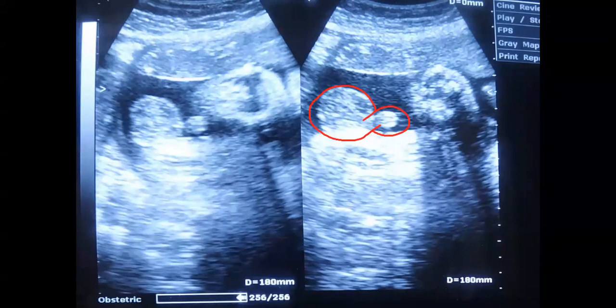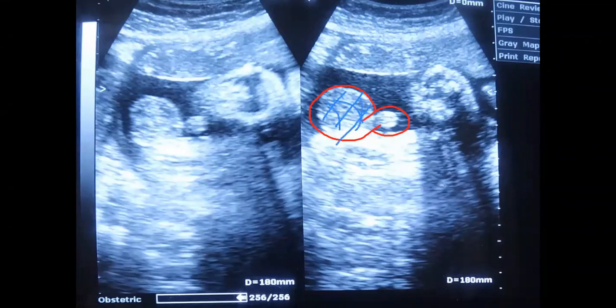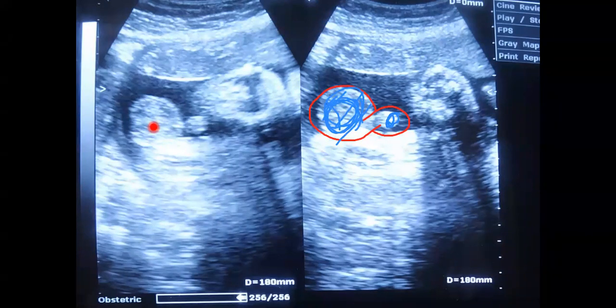Actually, this part is the testis — the scrotum. This is the scrotum of the fetus. And this protruded part is the penis of the fetus. On the left image, the same: this is the scrotum of the fetus, and this is the penis of the fetus.